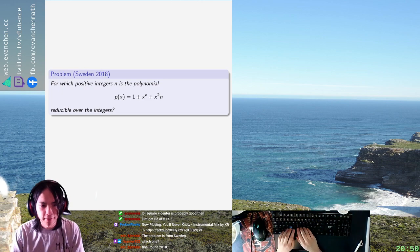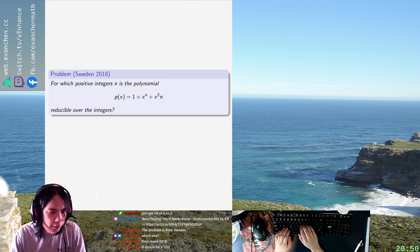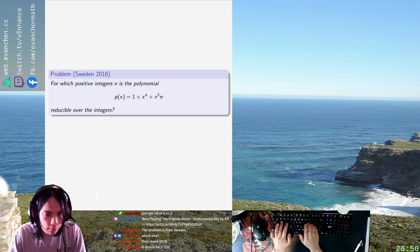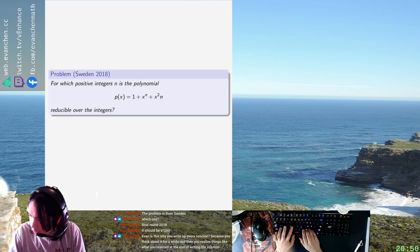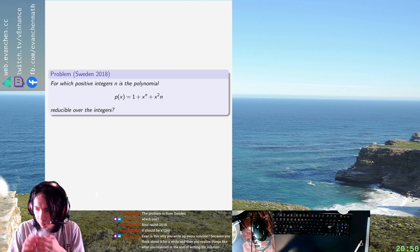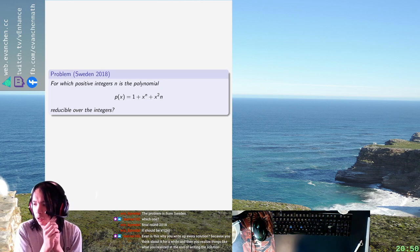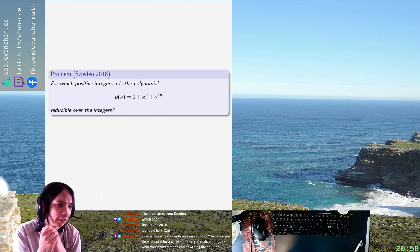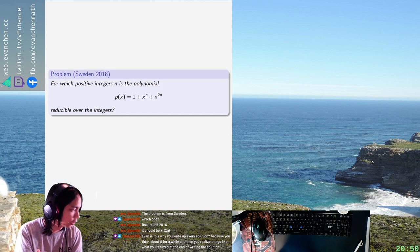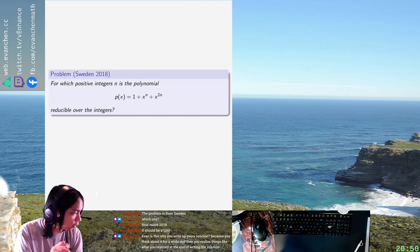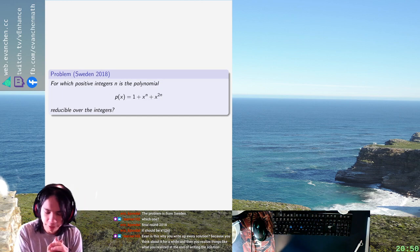Alright everyone, welcome back. So today we have a problem from the Sweden 2018 final olympiad where you'd like to know for which positive integers n the polynomial 1 plus x to the n plus x to the 2n is irreducible.